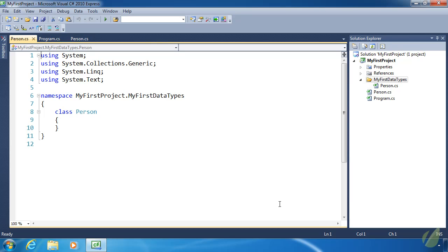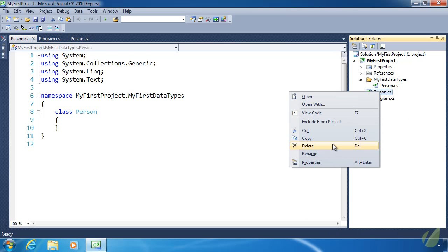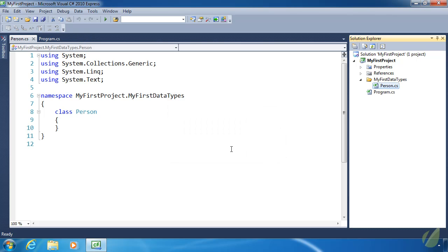There's basically a one-to-one relationship between the code inside our files and the files on the file system. Before we do anything else, let's right-click the original Person class file and delete it to remove any confusion. We'll call that done for today — tomorrow we are going to start adding methods and fields to our Person class to add some data to it. See you then.